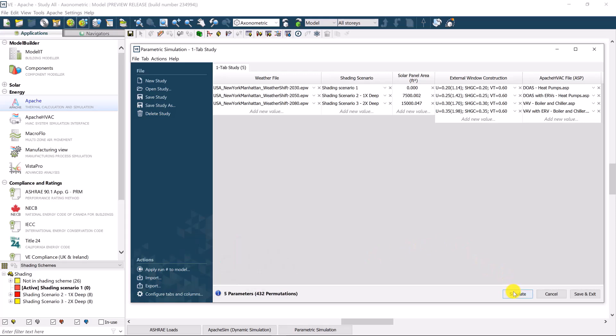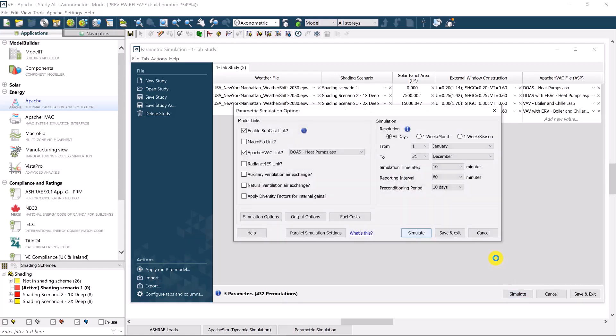So let's click simulate. Now there are options to add fuel costs at this point, and a newer option will include simulation resolution.